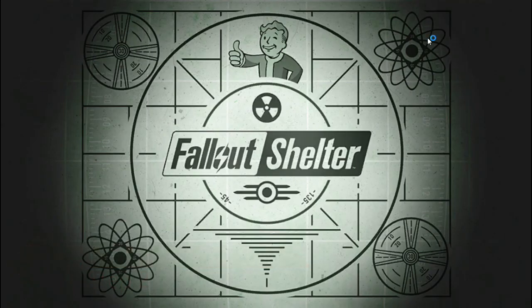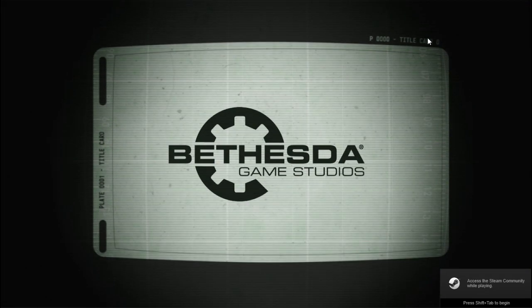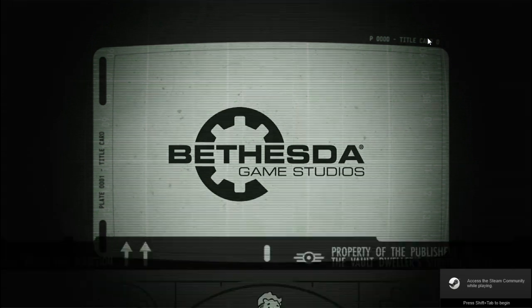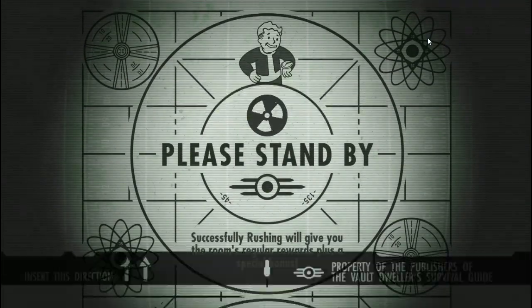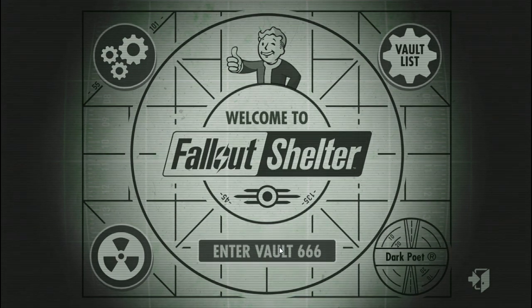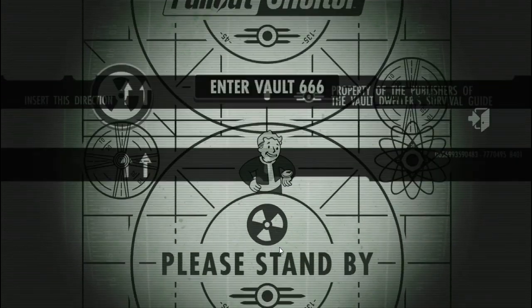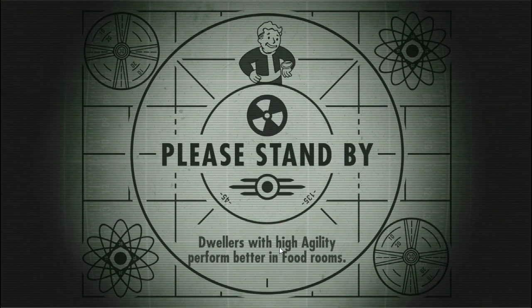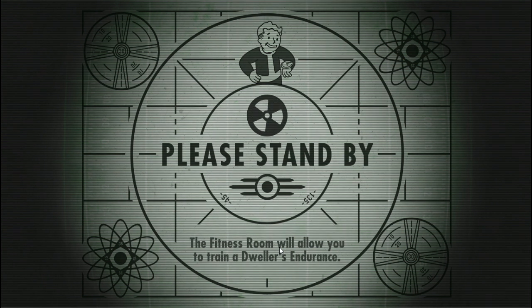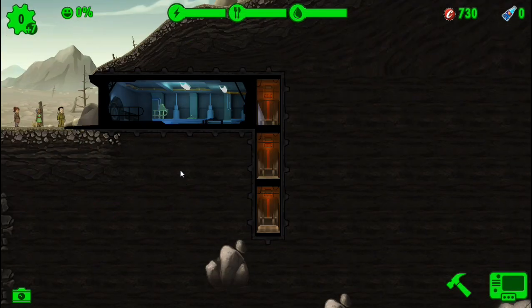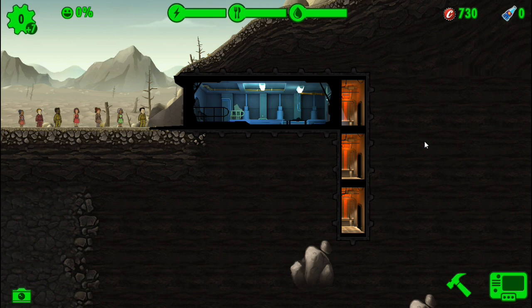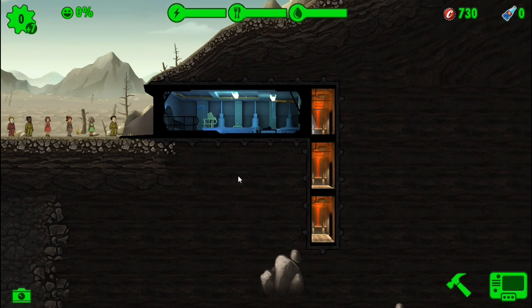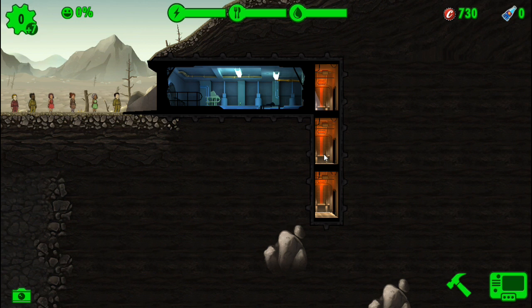Let it start up your game. Now I've already created a new vault that has nothing on it, so we're going to enter my new vault and let it load. As you can see I've got nothing, looks like I've got 730 caps up here. I'm not going to use the function keys because it messed up my recording last time.